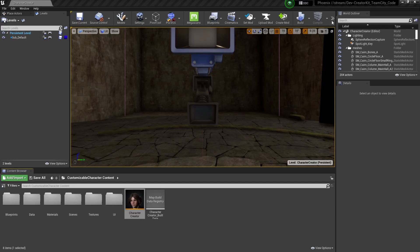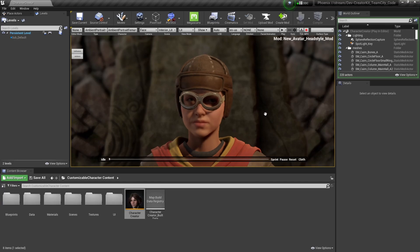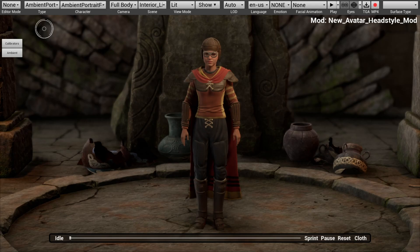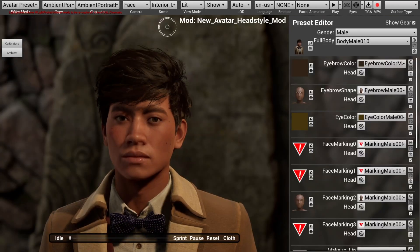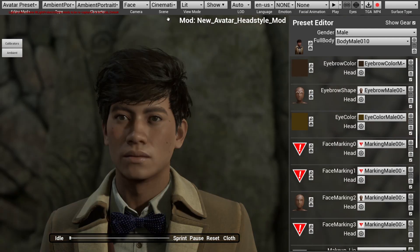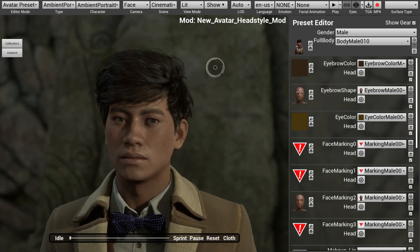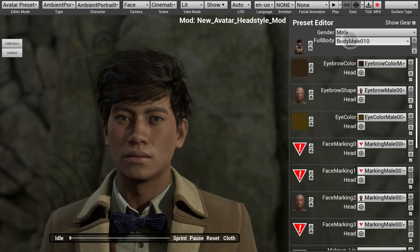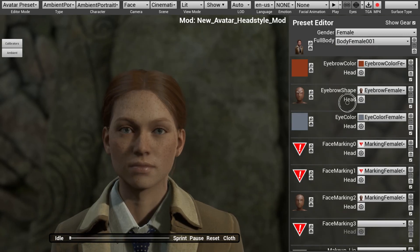Now, once that level is finished loading, we'll select the Play button to play the character creator. I'm going to press F11 to enter full screen mode to make things easier to see. From here, we'll select Editor Mode in the top left corner and switch it to Avatar Preset. An important thing about the character creator is that the male and female presets are separate. If you make any changes on this page, it'll only apply to the male character. You'll have to select the gender option to switch to the female character to make changes to the female avatar.